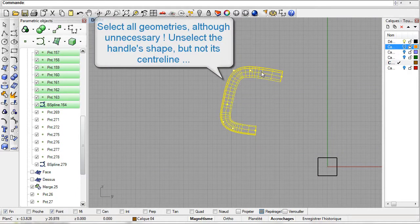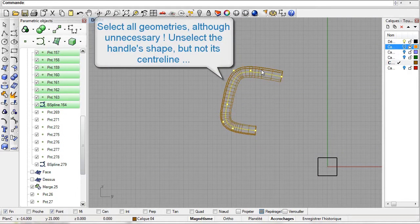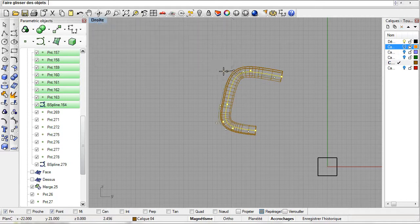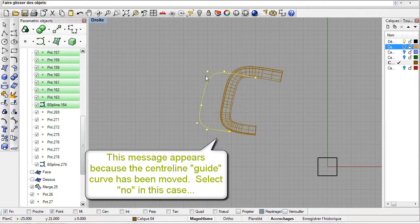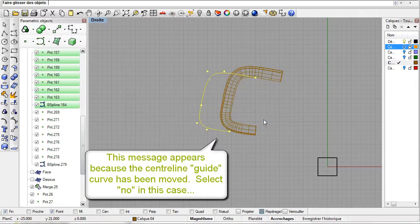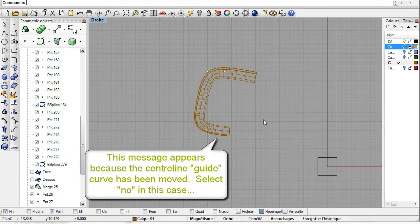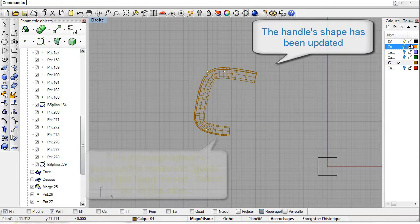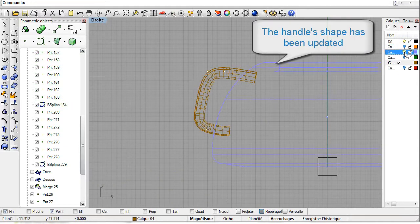To move the handle select all the control points of the defining B-spline and drag and drop them to a new location. This will modify the B-spline and will modify the tube as well.